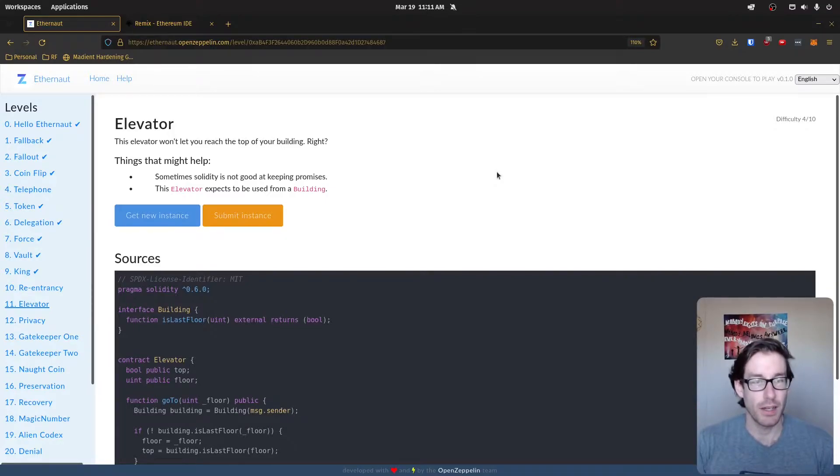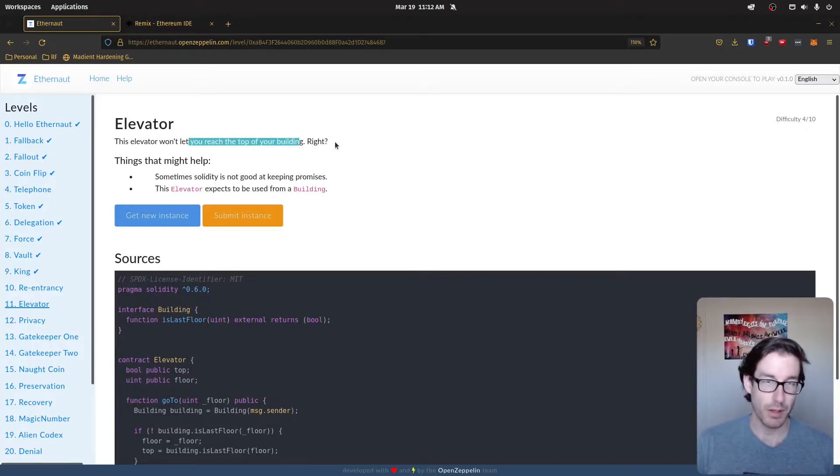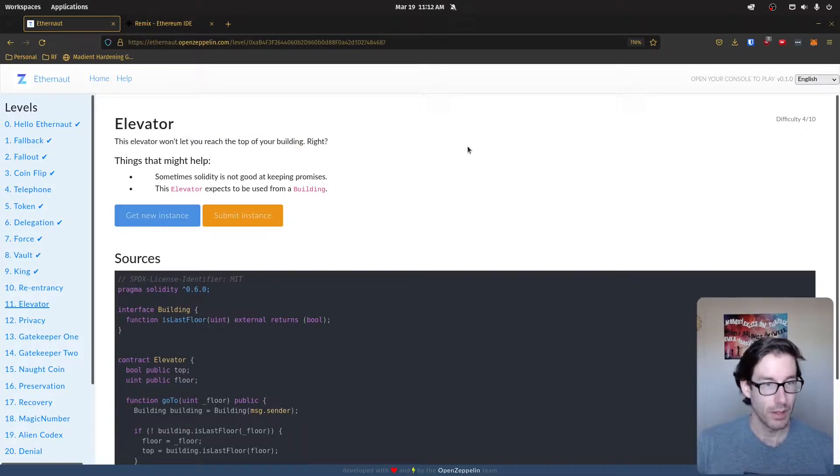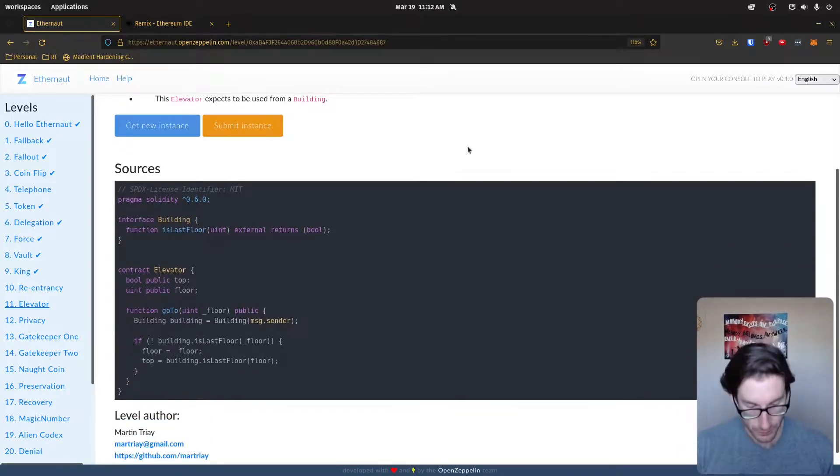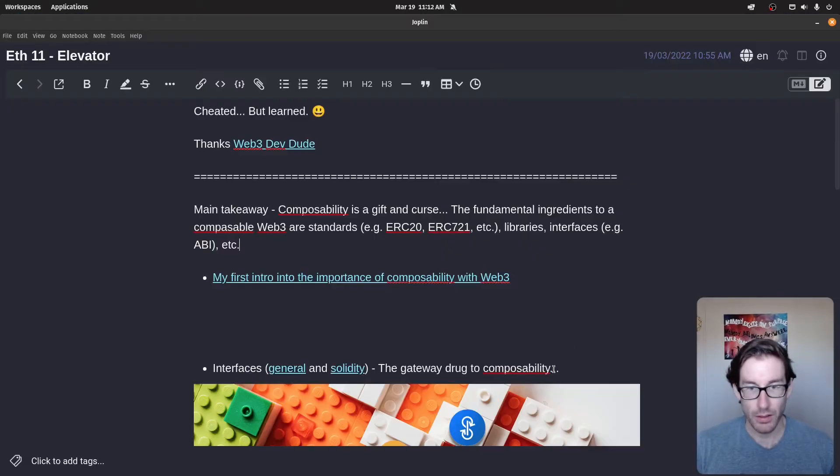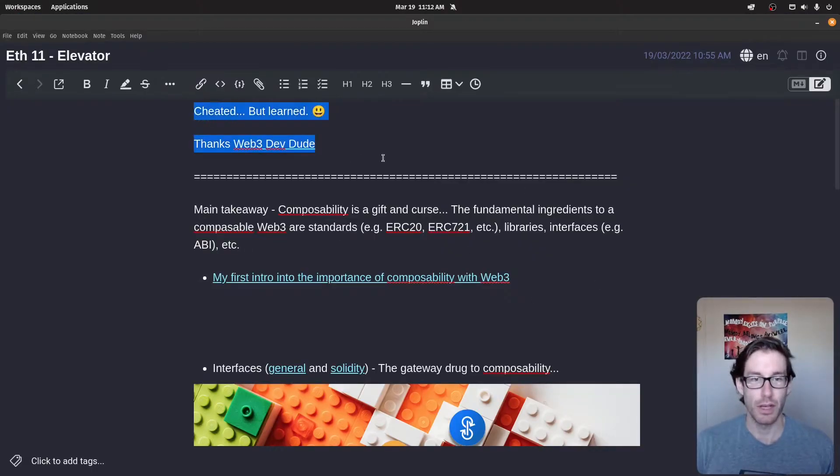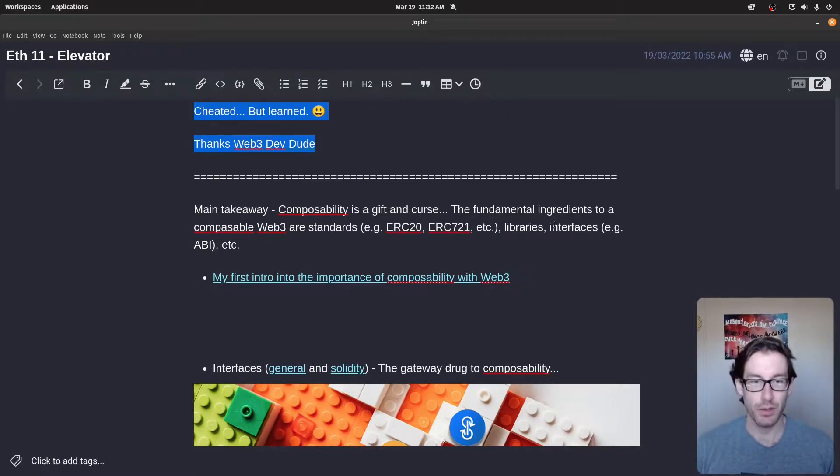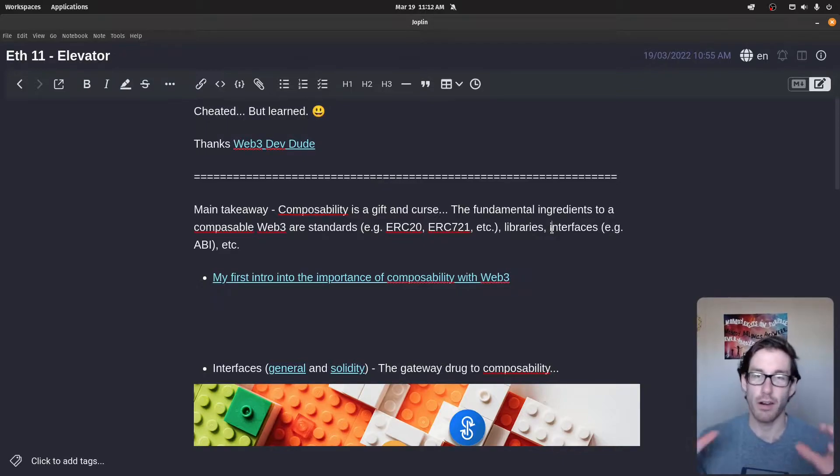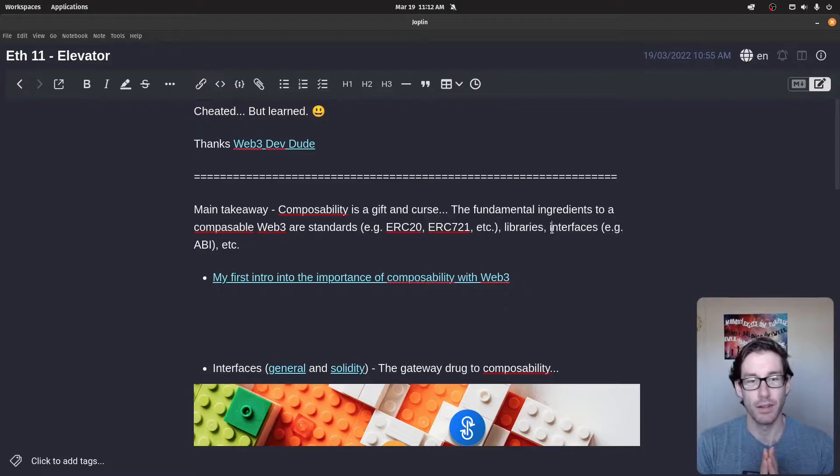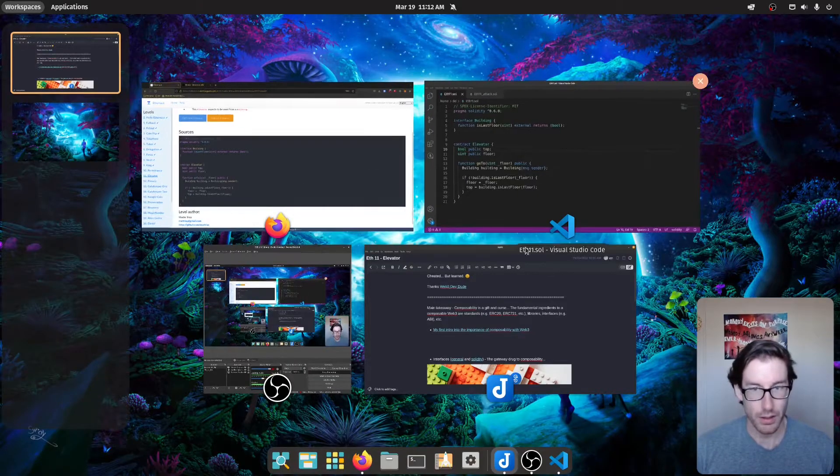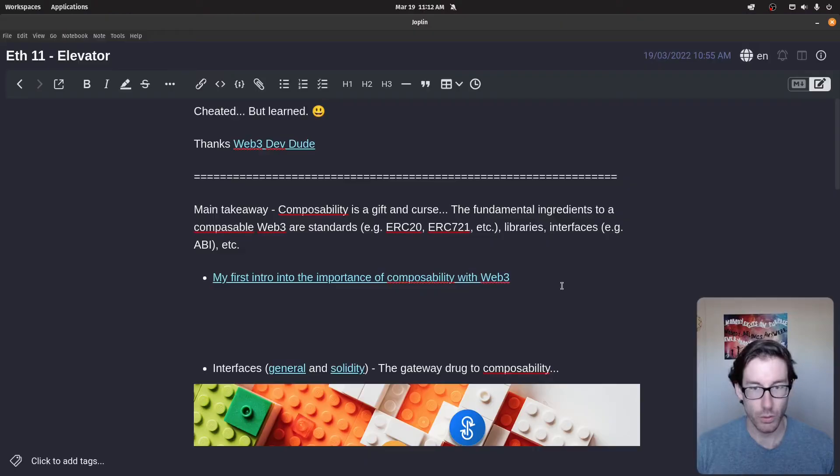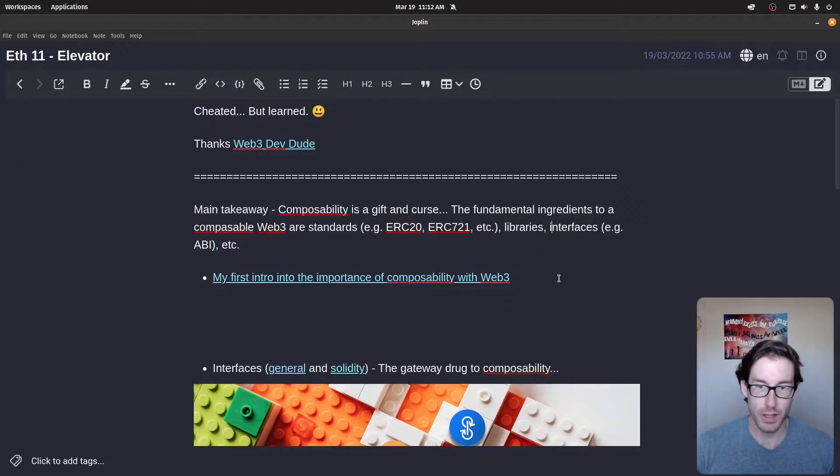Now, challenge 11 is called Elevator, and this is a simplistic game to show the importance of interfaces and composability within Ethereum and Web3 generally, and also how that can increasingly become more complex, which is leading to more exploitations and security flaws at the interaction point between contracts or different chains even. With that being said, the elevator game is simple. The challenge here is stating that the elevator won't let you reach the top of the building, and our job is to get to the top of this so-called toy building.